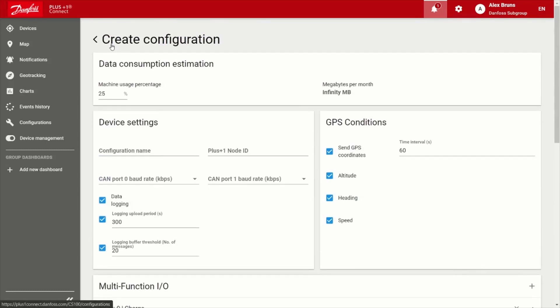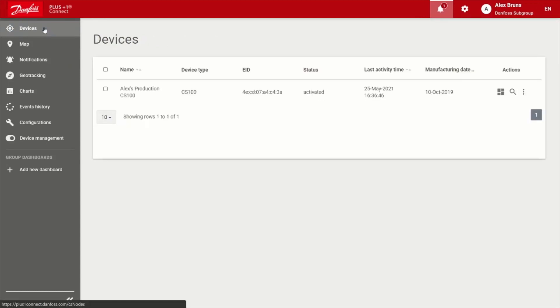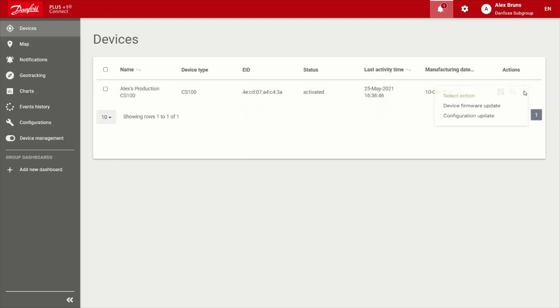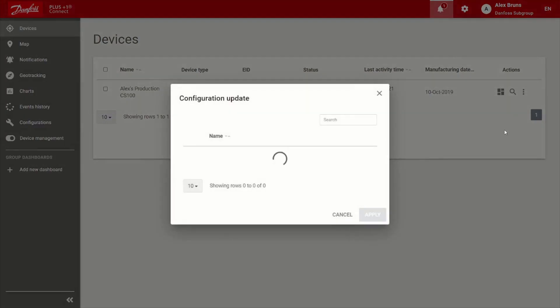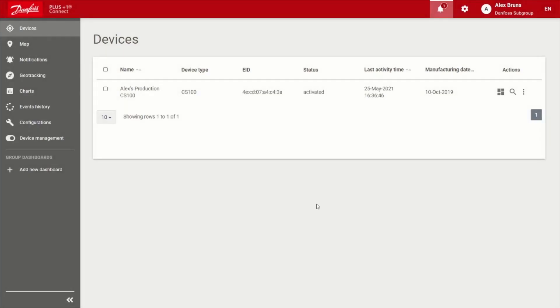Once you've done that, we're going to need to apply it to device. So I'll go here to devices. And I see my device that I activated, I want to go over to here to actions and choose to do a configuration update. So if I did that, I would have that file that I just created. And I'd be able to go ahead and apply it to that device.